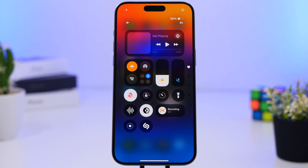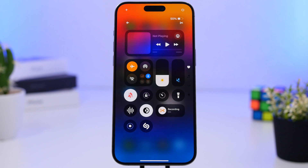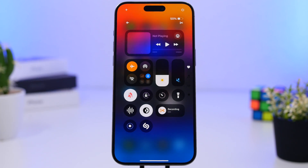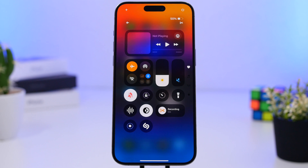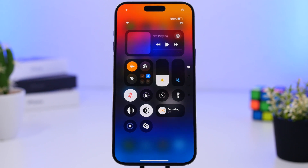That's pretty much it for this video — those are all the cool new features you'll find on the new Control Center with iOS 18. Hope you guys enjoyed the video. iOS 18 is a cool update with a ton of features and a lot of customization options, so I think you'll love it once you get it on your iPhone. Leave a like if you enjoyed, and I'll see you on the next one.